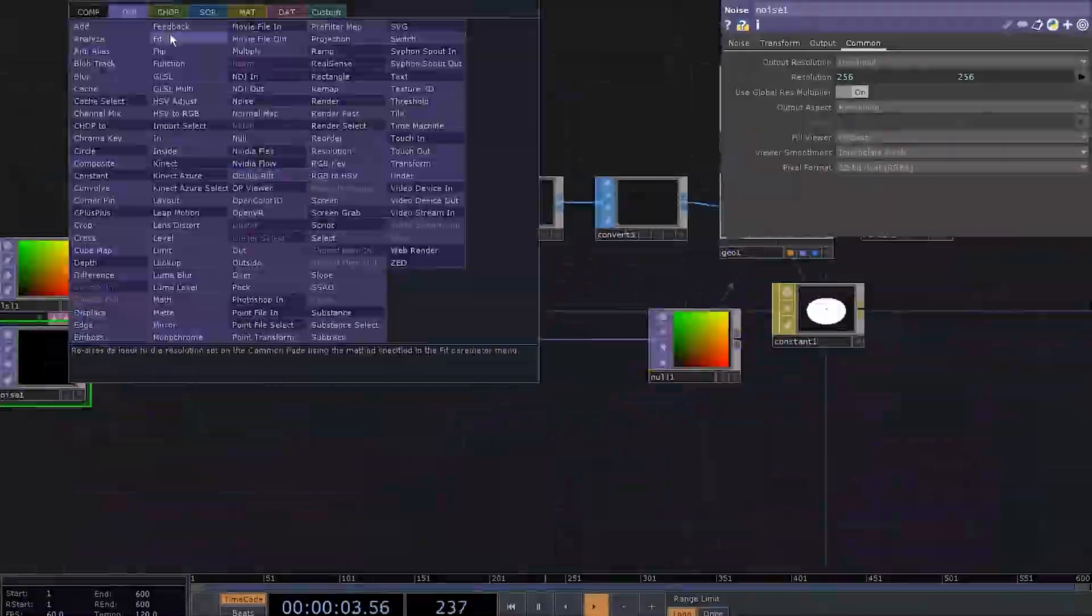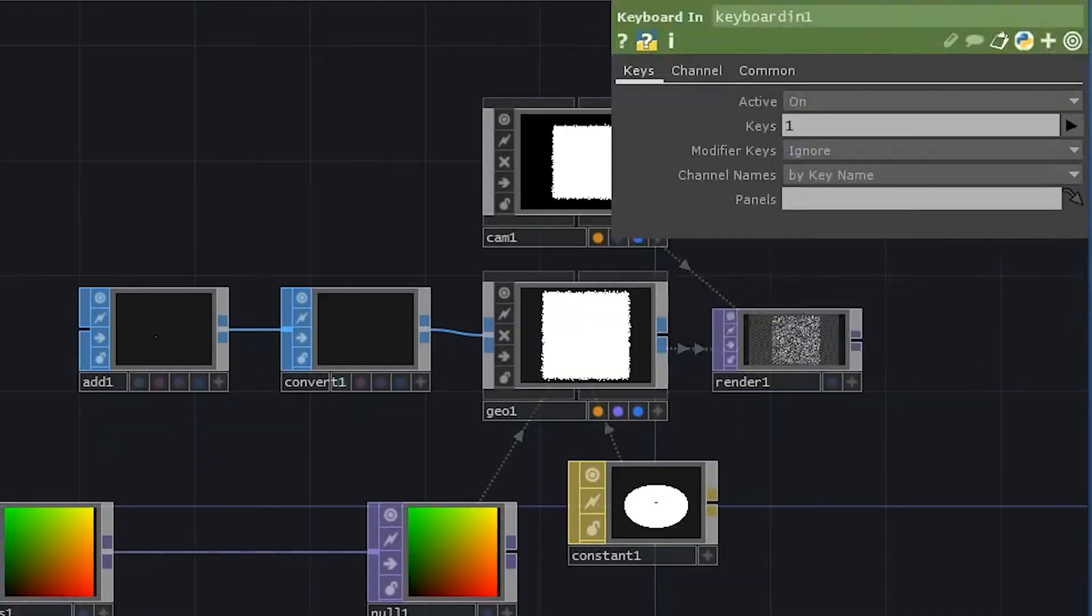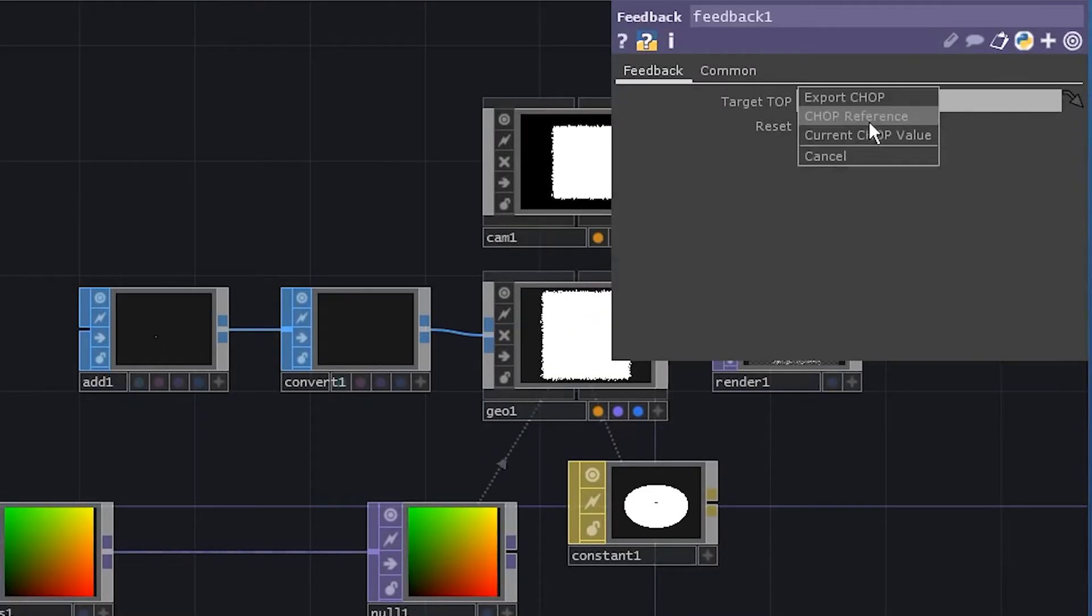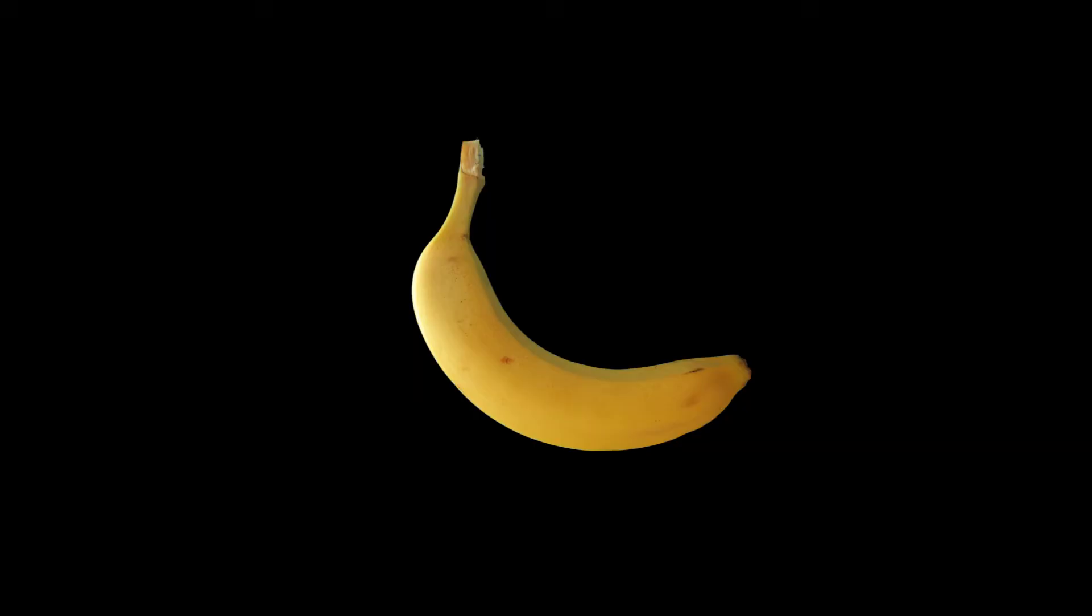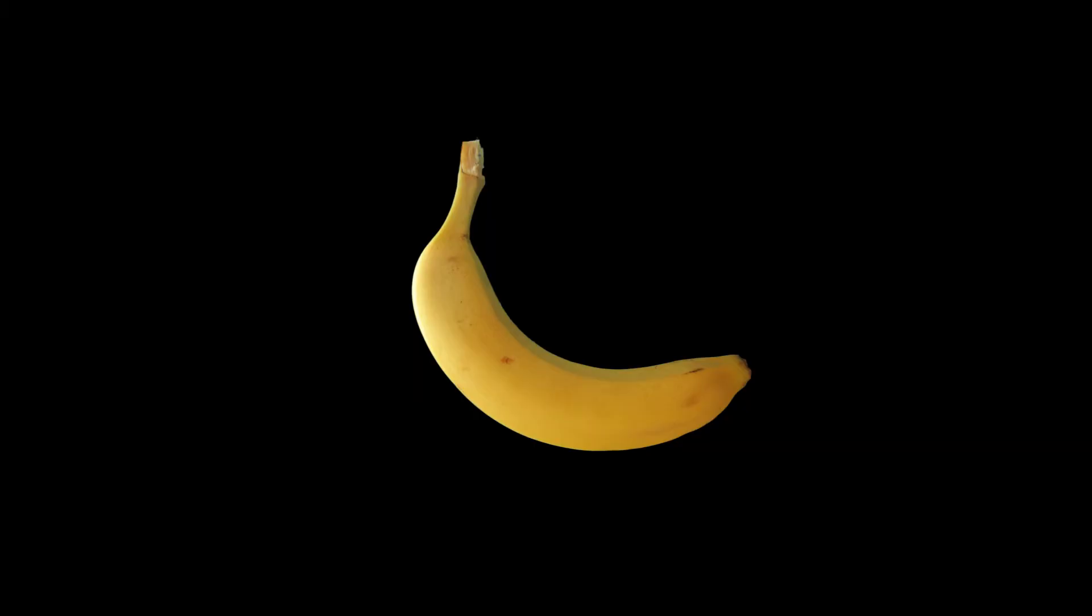Add a keyboard and chop and let's make it control the feedback reset. Now, let's deal with our image.